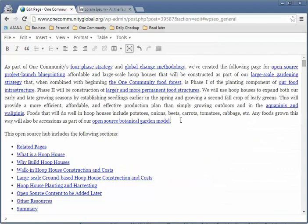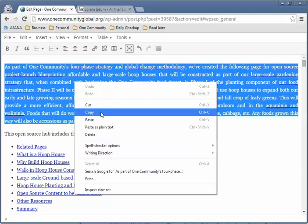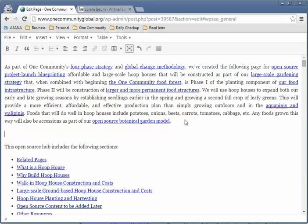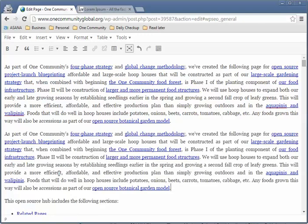Let's say I want to copy this paragraph — I just highlight it by clicking and dragging. One option is to right-click and choose Copy. Or you can use the keyboard shortcut Ctrl+C to copy. I'll click copy here, then press Enter to create a new line, and paste using right-click Paste or Ctrl+V. That's how you copy and paste.